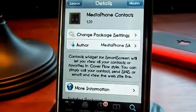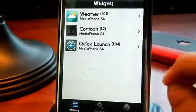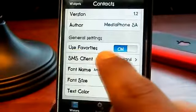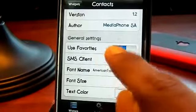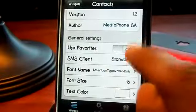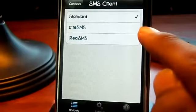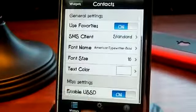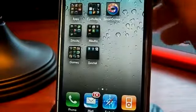Once you have installed it, exit Cydia and go to the Smart Screen application, then go to Contacts and Configure. There are a few settings. You can use Favorites — go to your phone, set favorites, and toggle it on, or click it off and it will show your whole contacts list. You can set the SMS client to BitSMS or iRealSMS. You can also change the font name, size, and color, and enable USND. Those are the settings for contacts — set them however you want.